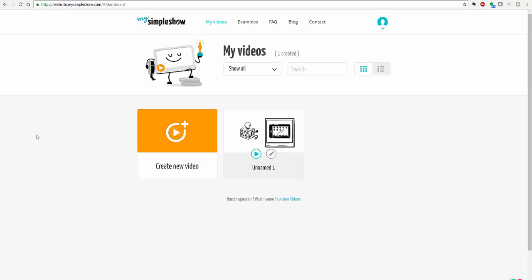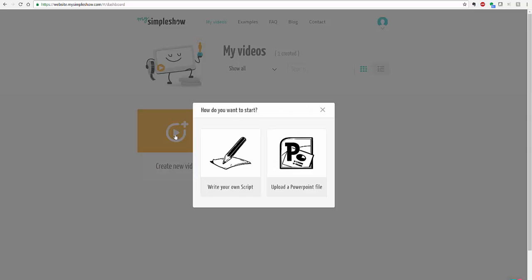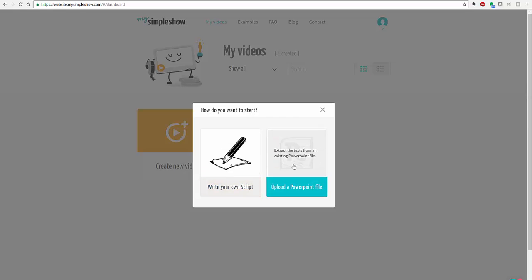And then from there you're offered the option to create a new video or I already have one that I have started just for this example. When you create a new video you're offered the option to write your own script or you can upload a PowerPoint file so you can go either way.